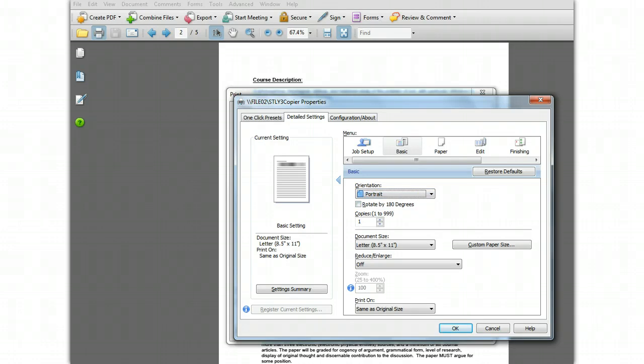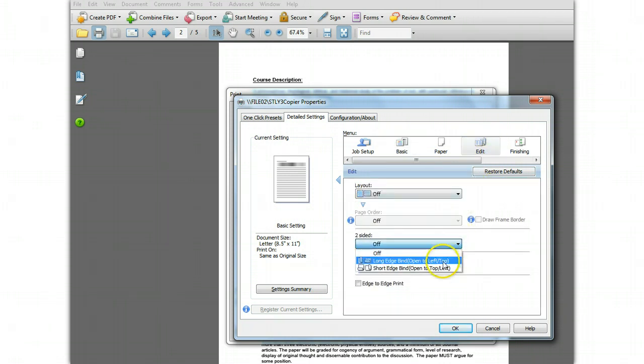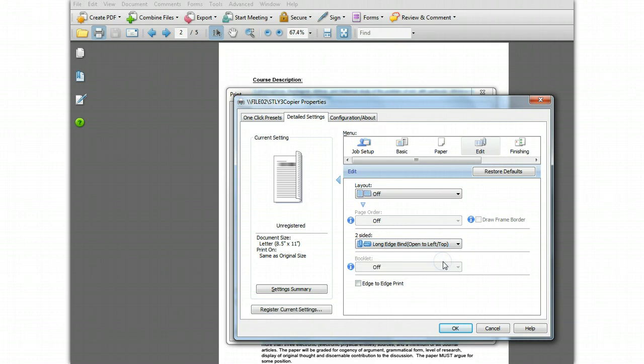Now to change to two-sided, click the Edit menu and click the two-sided setting and select long edge bind, which is what you usually use for portrait type printouts.